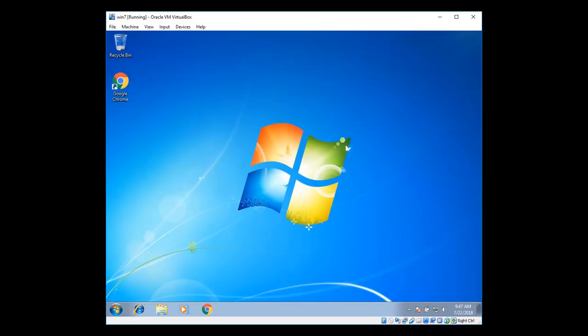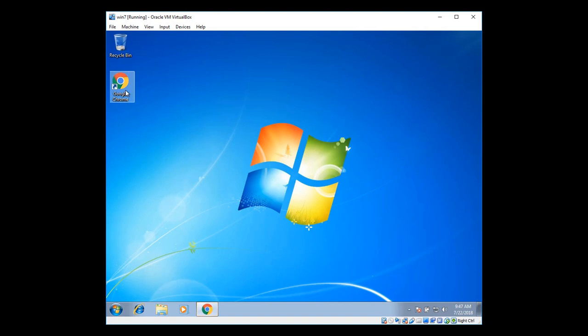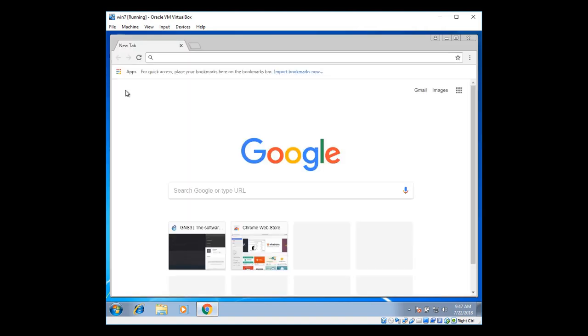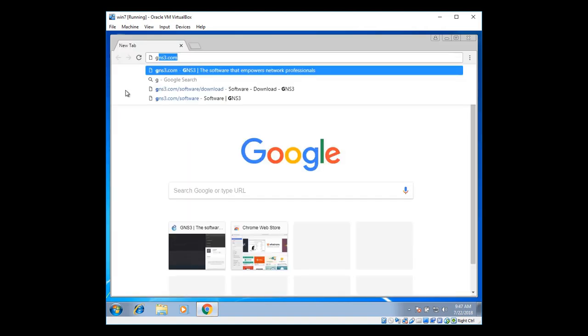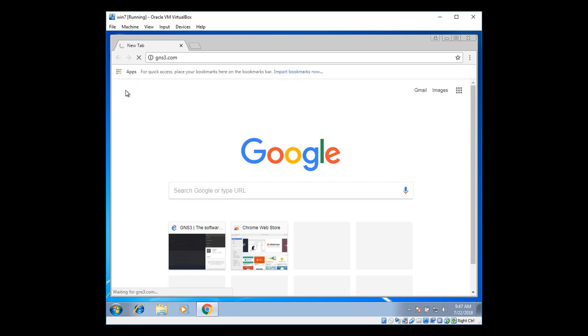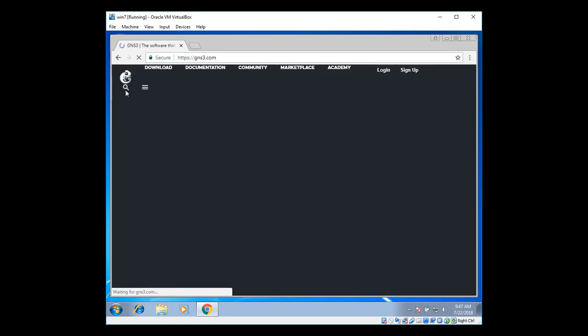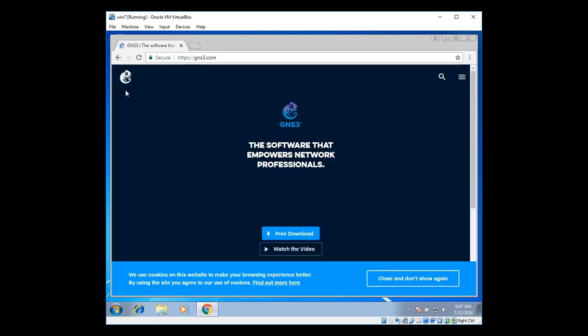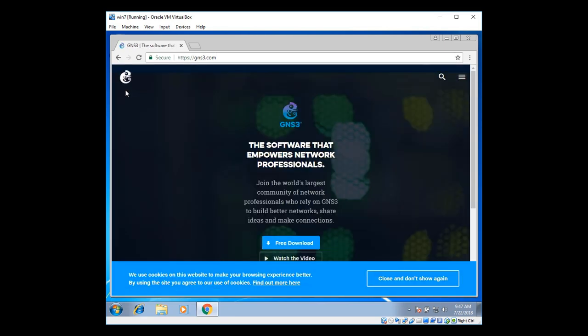Here we have got Google Chrome. You can use any of the browsers such as Internet Explorer or Mozilla Firefox. I'm going to double click on Google Chrome. It opens up the web page. GNS3.com.